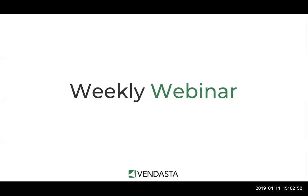Good afternoon everyone. Welcome to our Vendasta weekly webinar. Thanks so much for joining today.